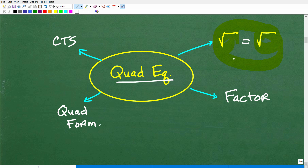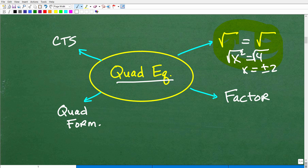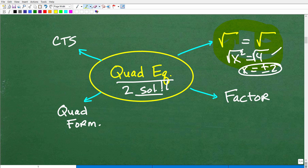Taking the square root of both sides means something as basic as: x squared equals 4. If I take the square root of both sides, x equals positive and negative 2. One thing you need to know is that quadratic equations always have two solutions. So in this basic quadratic equation, x squared equals 4, the answers are positive 2 and negative 2. Not every quadratic equation will allow you to take the square root of both sides.